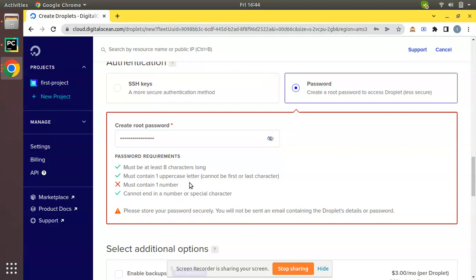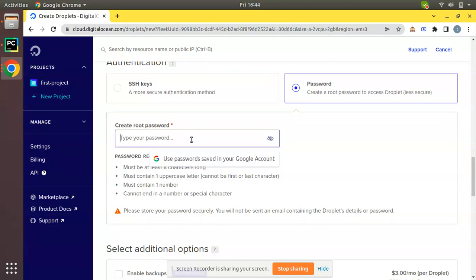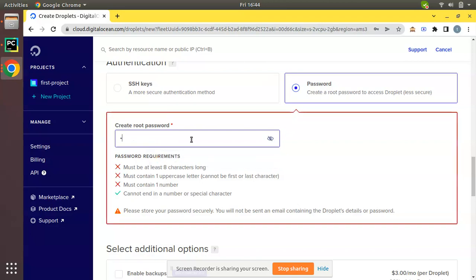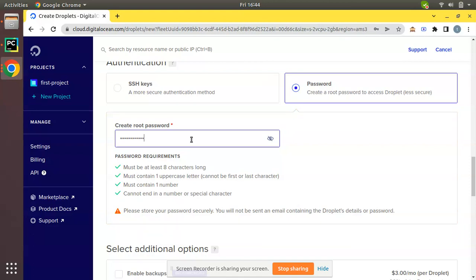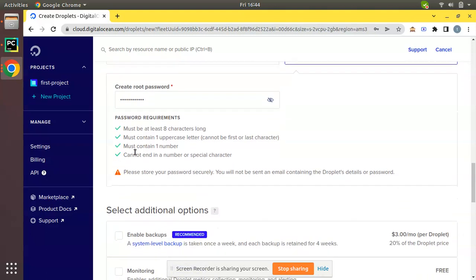I have entered and it says there should be one number, so I have entered the number also. Let me clear once again and create a password. Yeah, I have created a password for my server. You can see all this is ticked.